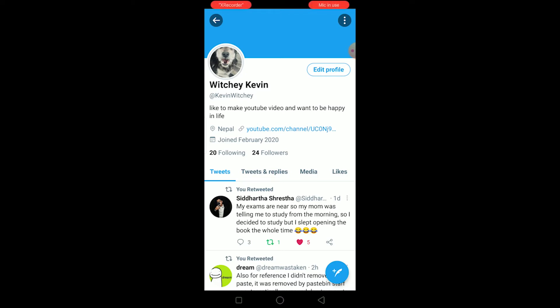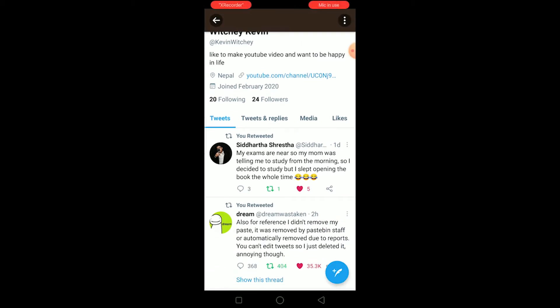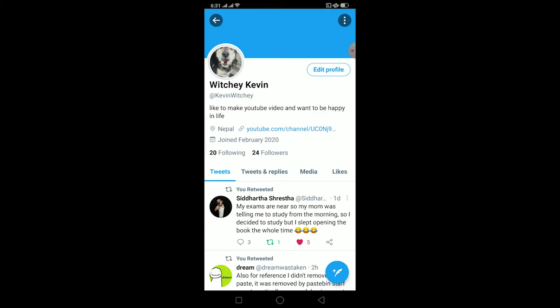What is up everybody, hope you guys are having a great day. In this video I'm going to be teaching you guys how you can fix your Twitter profile picture problem. Basically when this problem occurs, I'm going to be showing you some ways in which you can fix it.